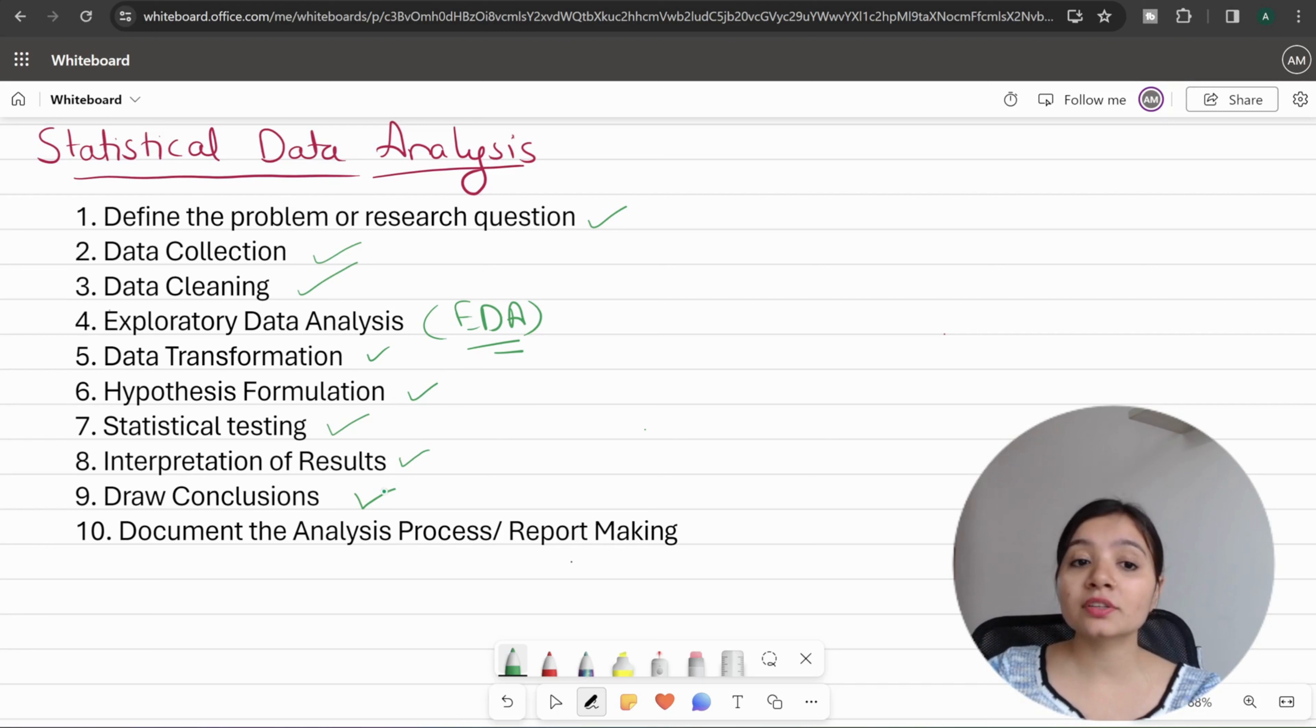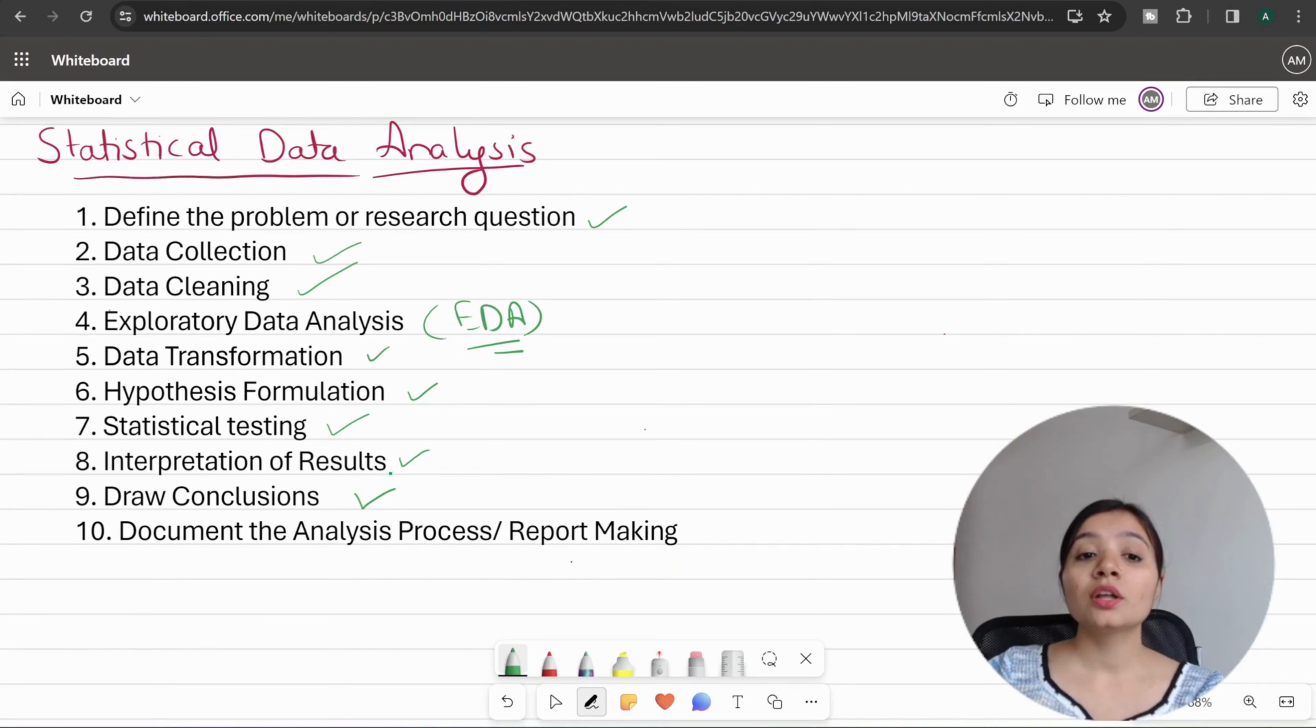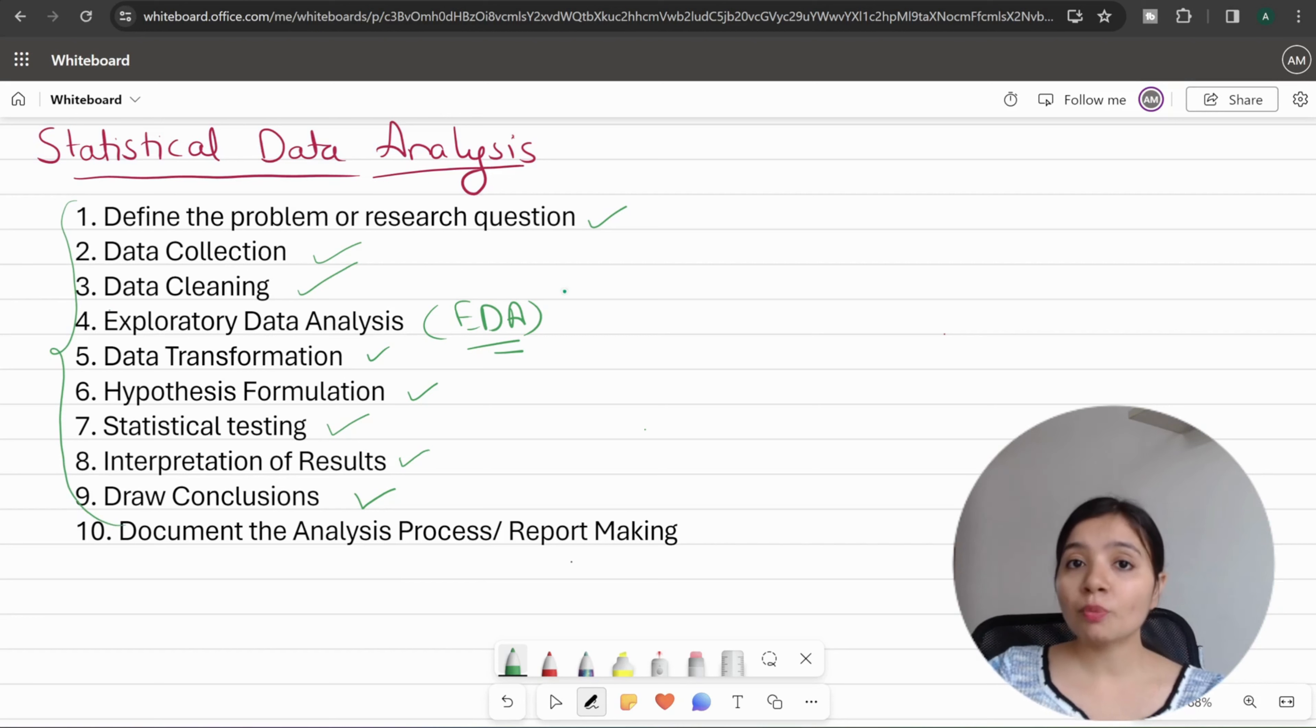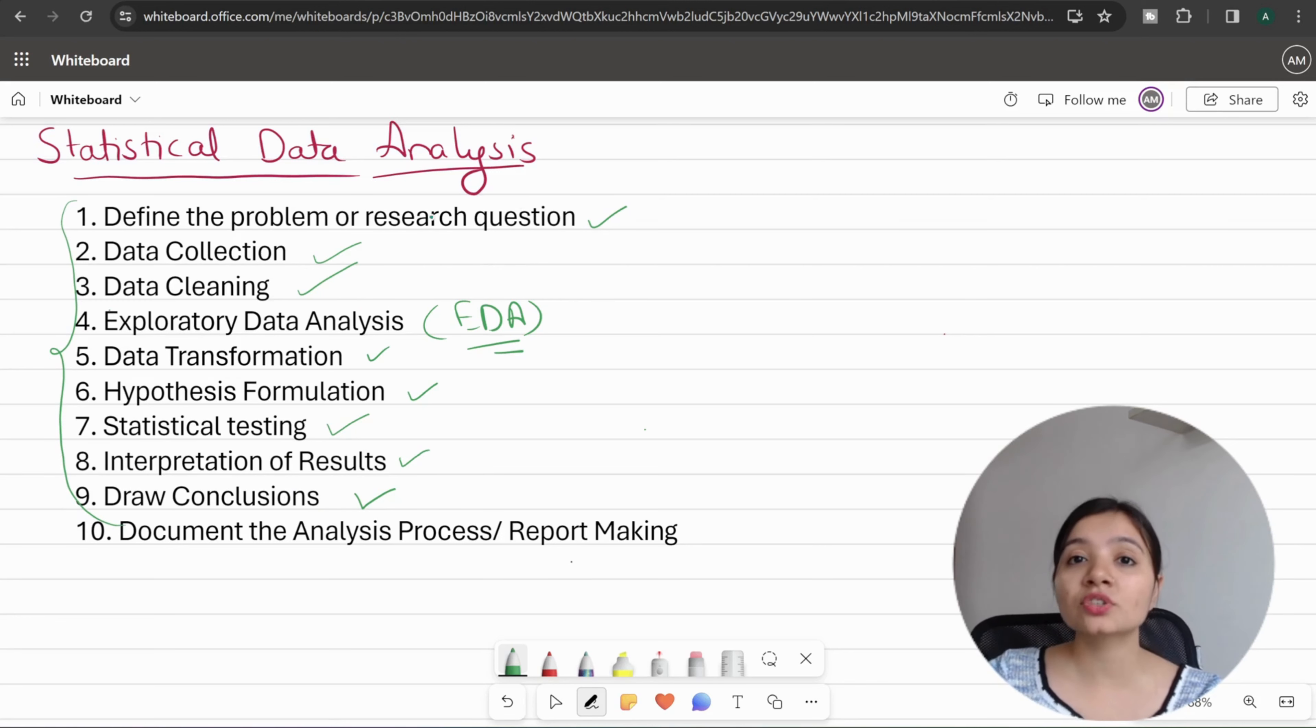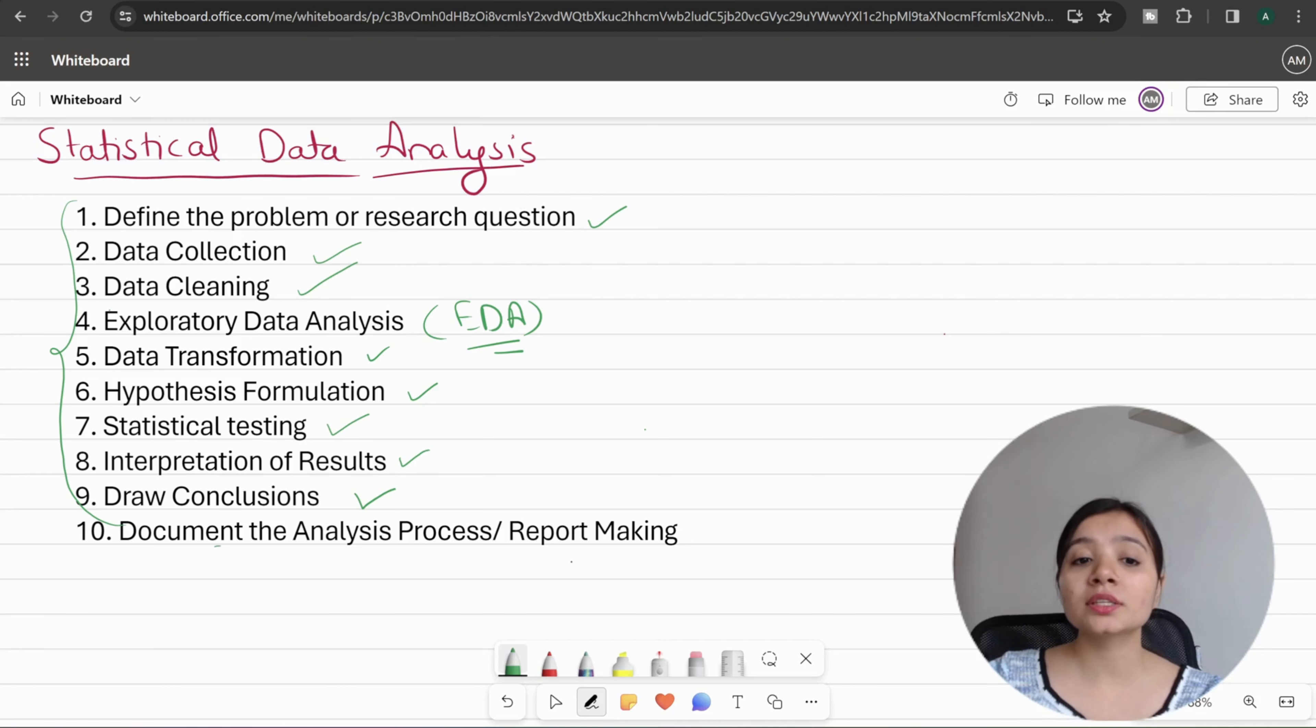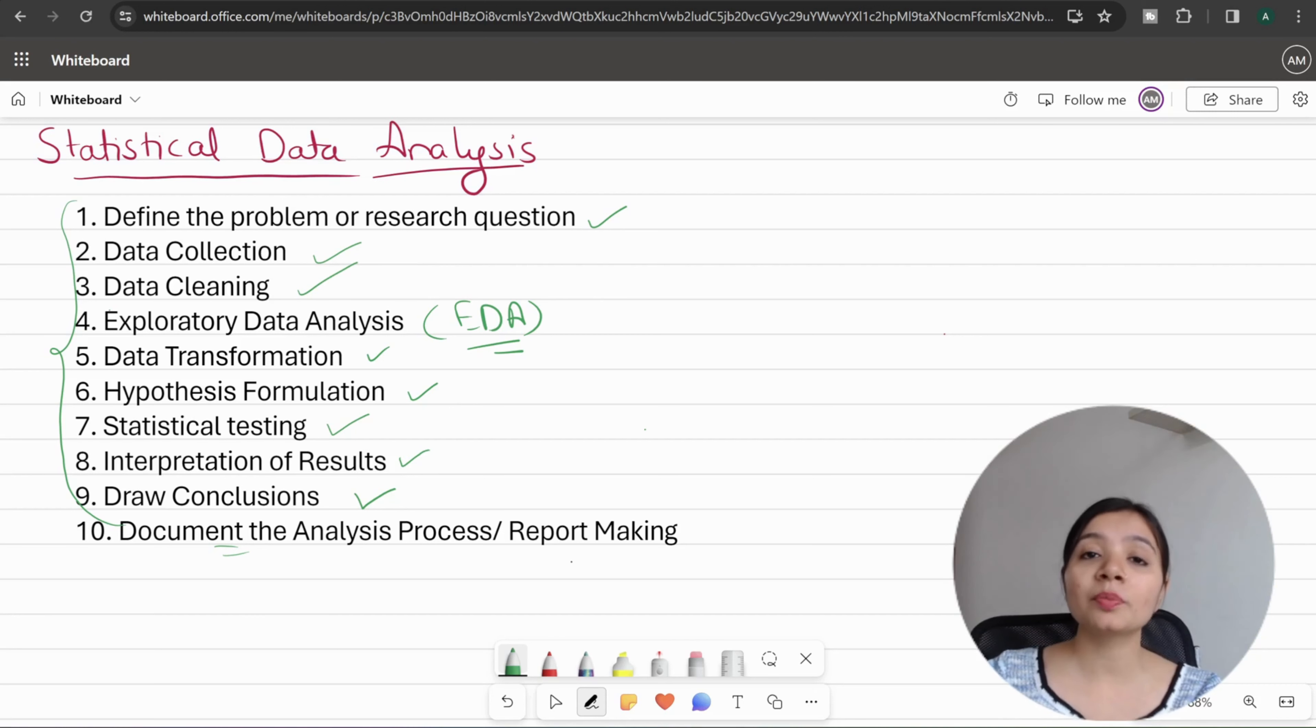Last is documenting the analysis process and report making. The complete phases and steps you've performed in the analysis process should be documented in a report—the visualizations, conclusions, problem statement, and hypothesis. All these things you document. This is a main step if you want to share your analysis process and what you have done.